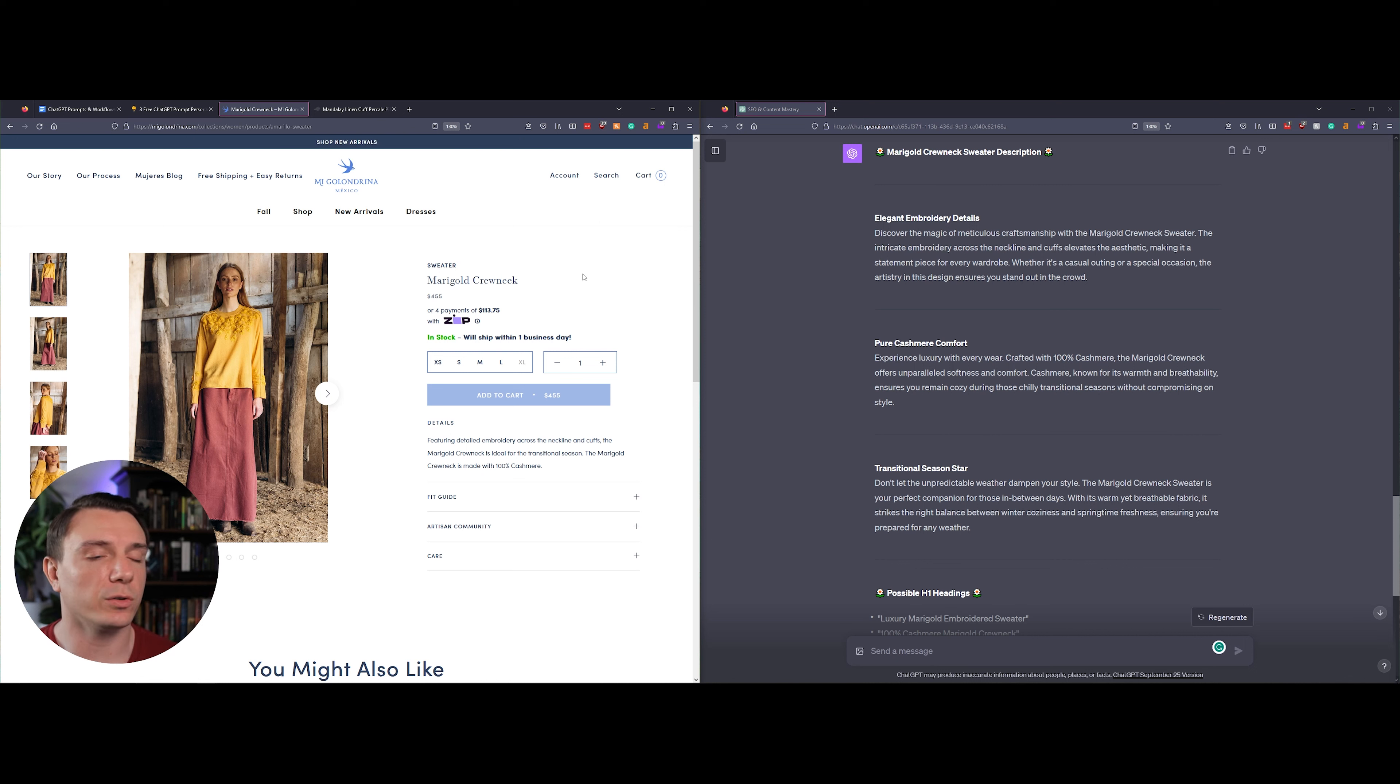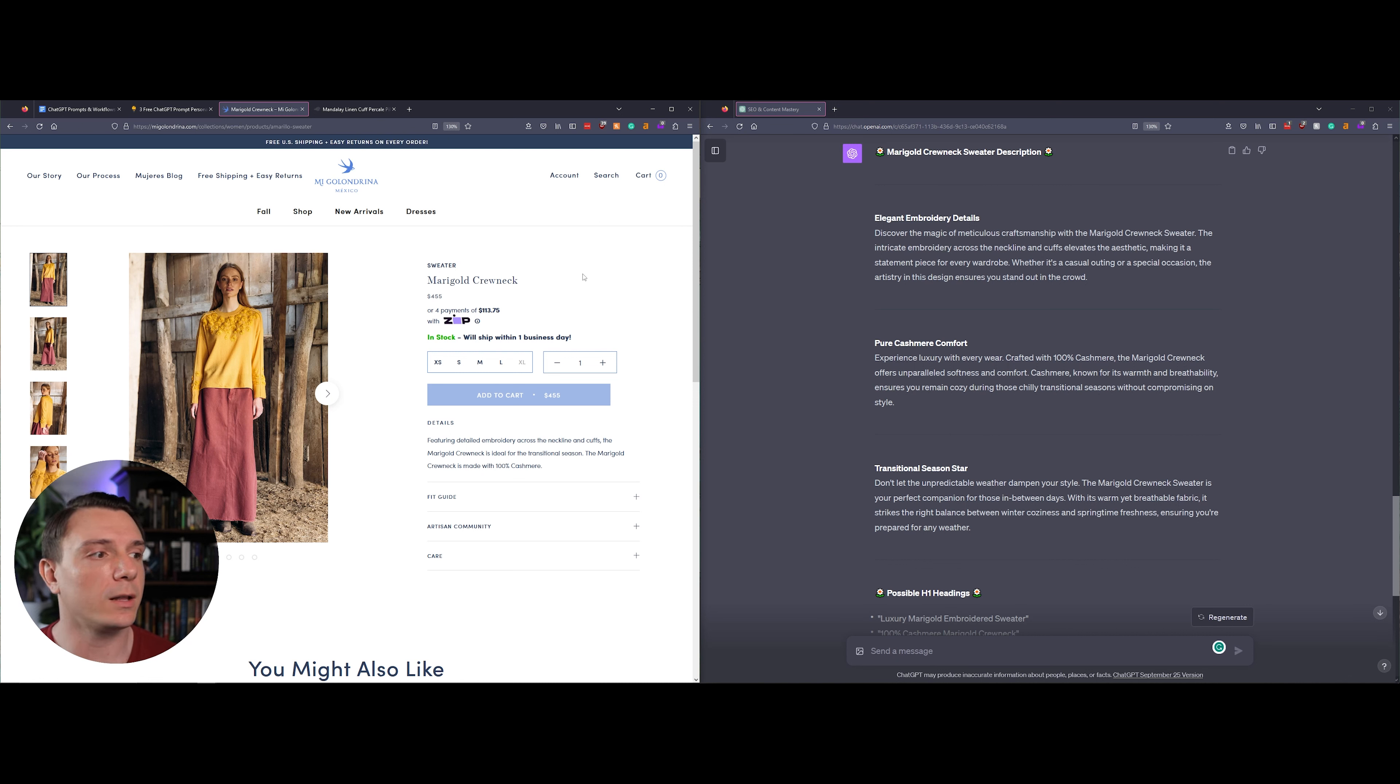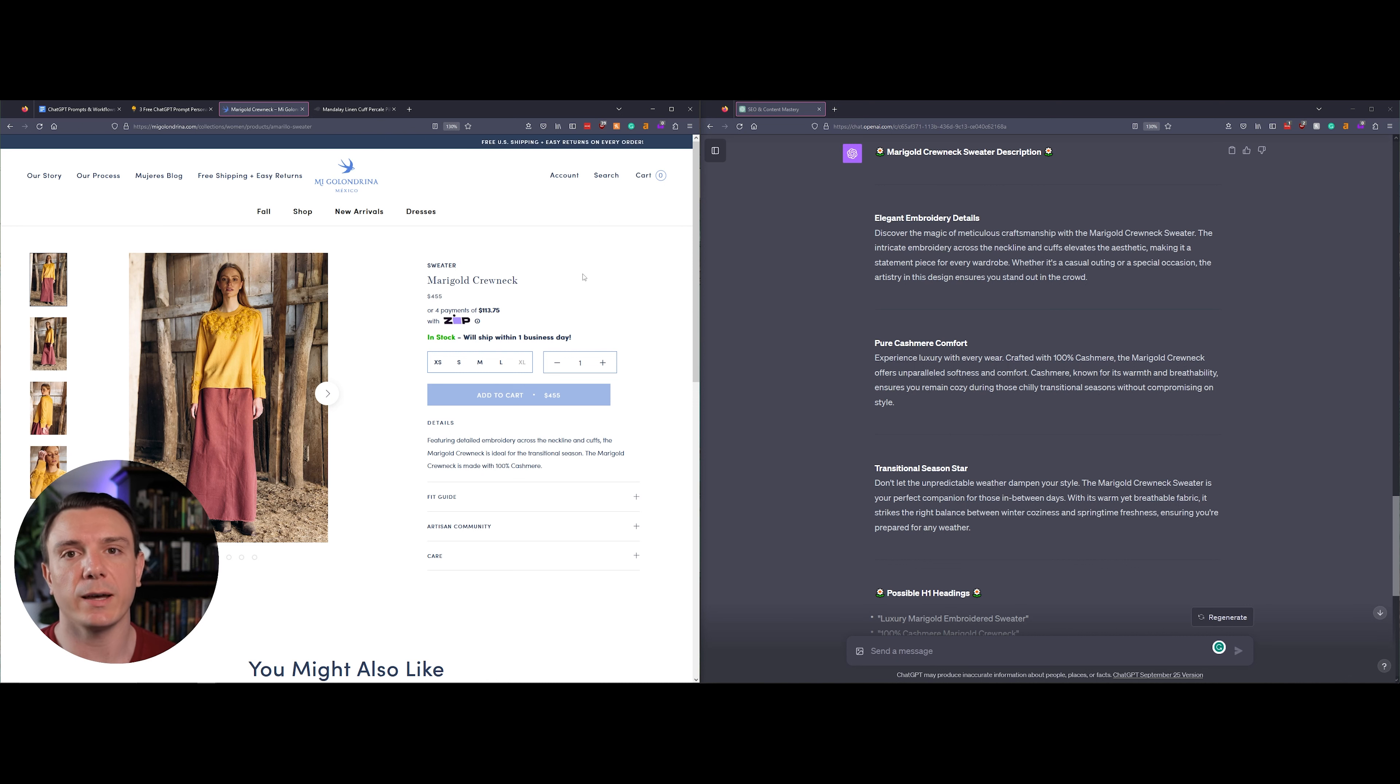The Marigold Crew Neck is made with 100% cashmere. Their current description provides a little detail about what you're seeing on the product, such as the embroidery around the neckline. They're telling you that it's great for transitional seasons and they're reiterating that the crew neck is made with 100% cashmere. So I took that and I added it into the prompt that we're going to be running.